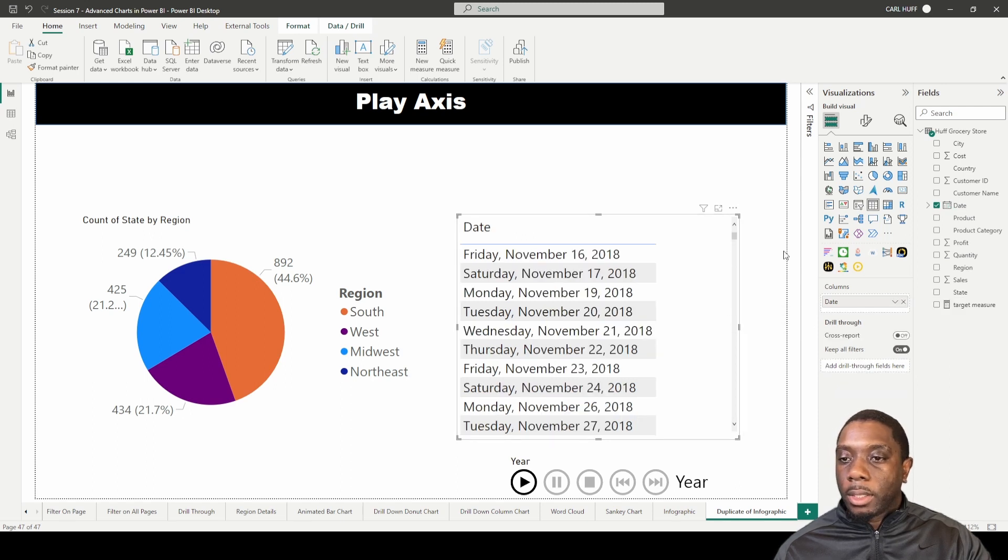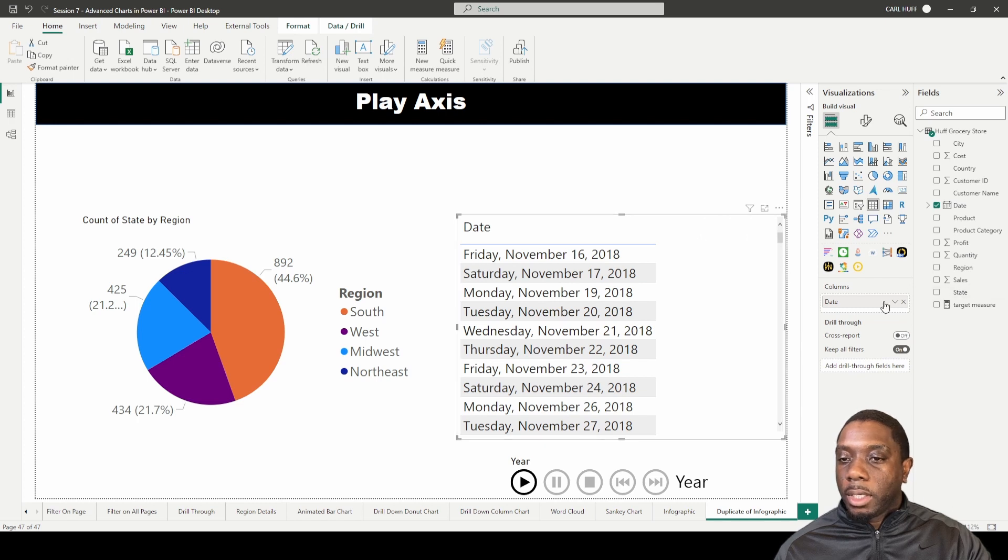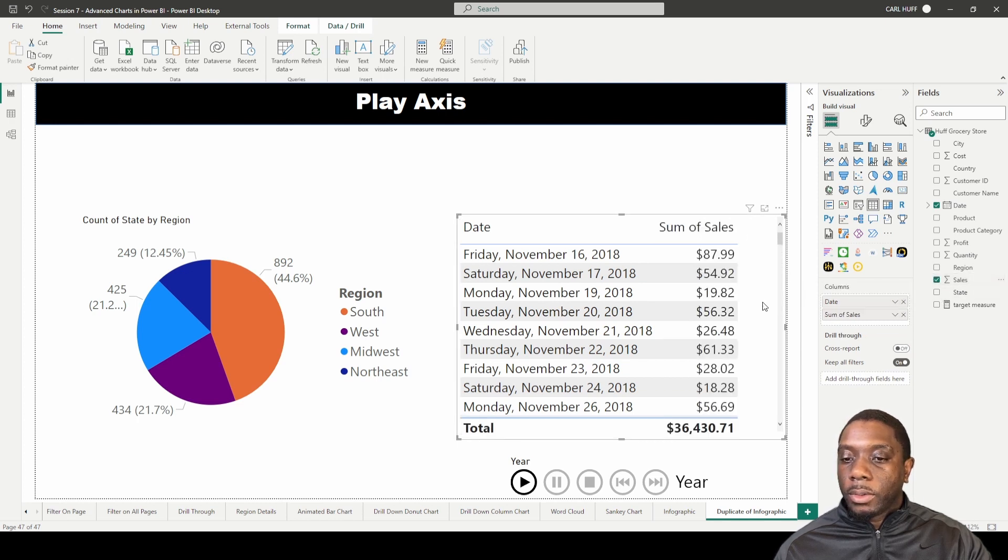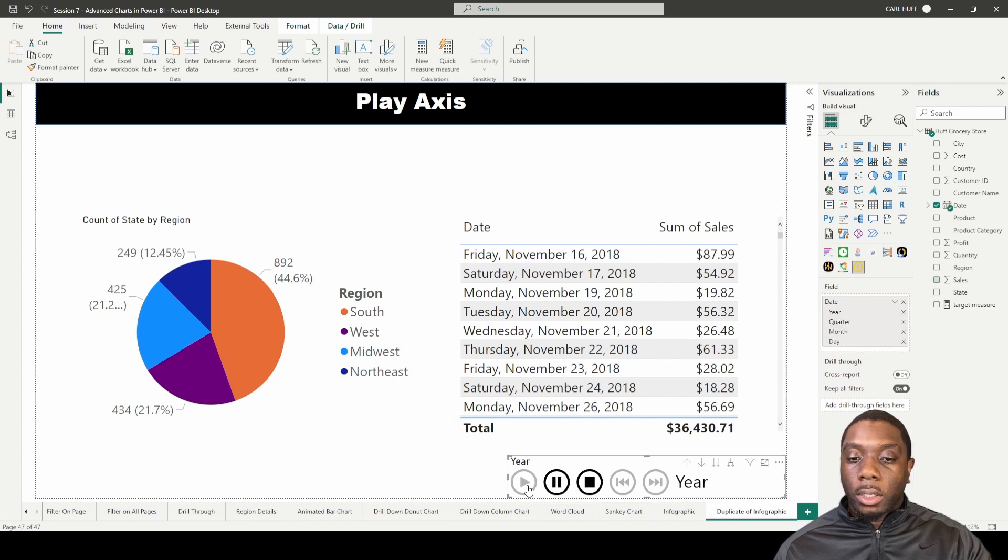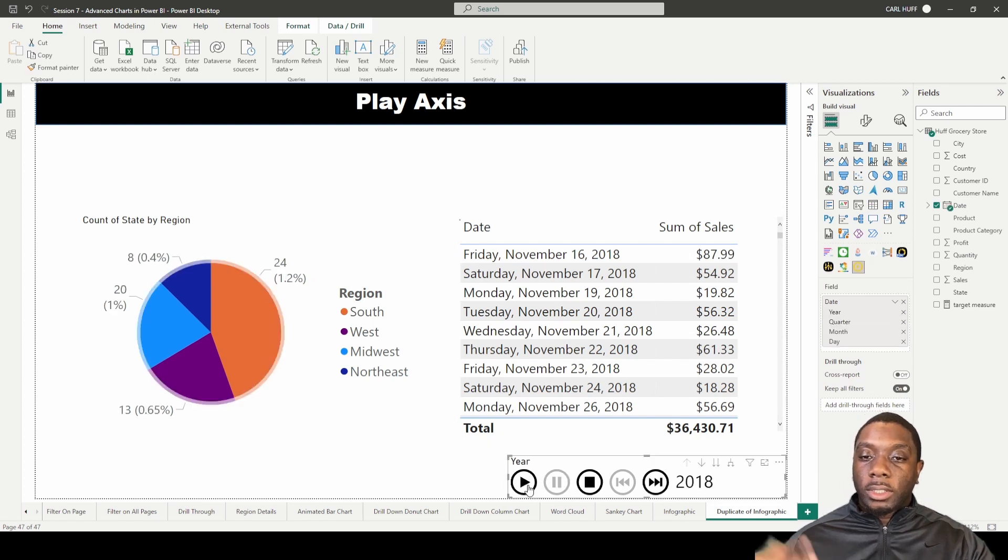Right, like that, and across. And then let's just add sales to that. So the date and sales. So we see our total here. So if we go through the year and we hit play on our Play Axis...